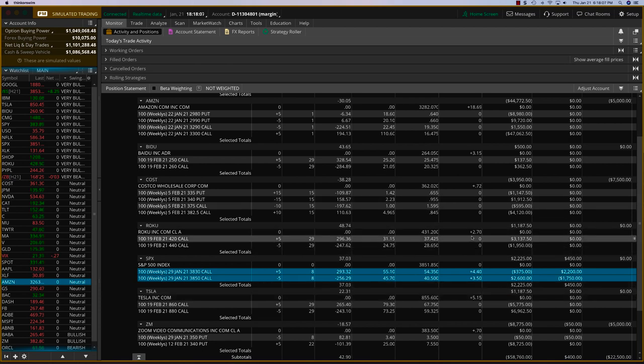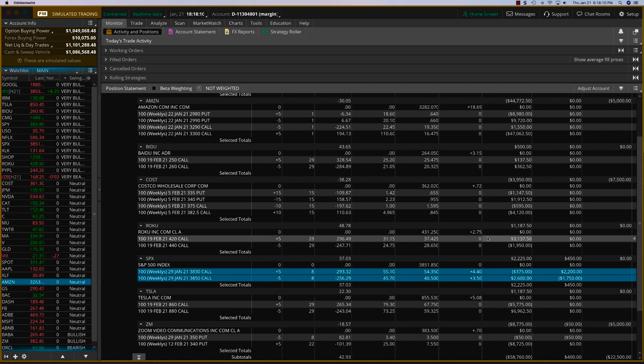Same thing with Roku. It's going up again today. And so these are three trades I'm going to close today.